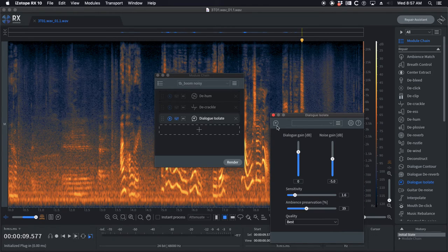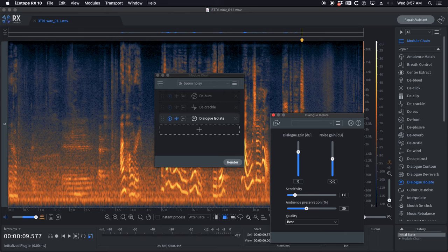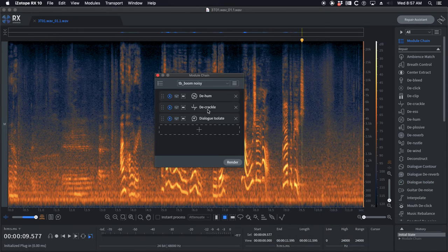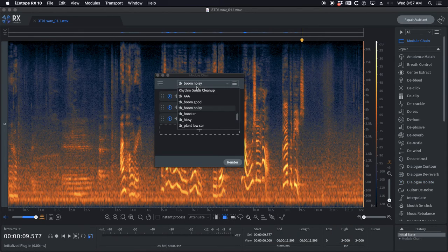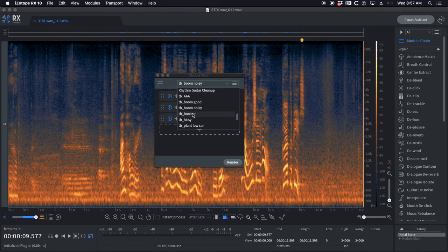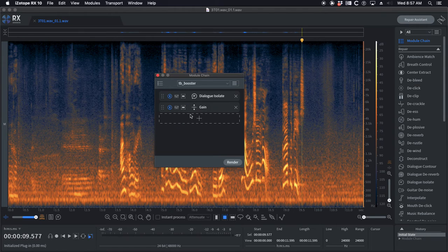What if you have a noisy boom? Well, I've got a little bit of dialogue isolate added to that boom good, just knocking down 5 dB, which is generally enough. Sometimes it's too much.